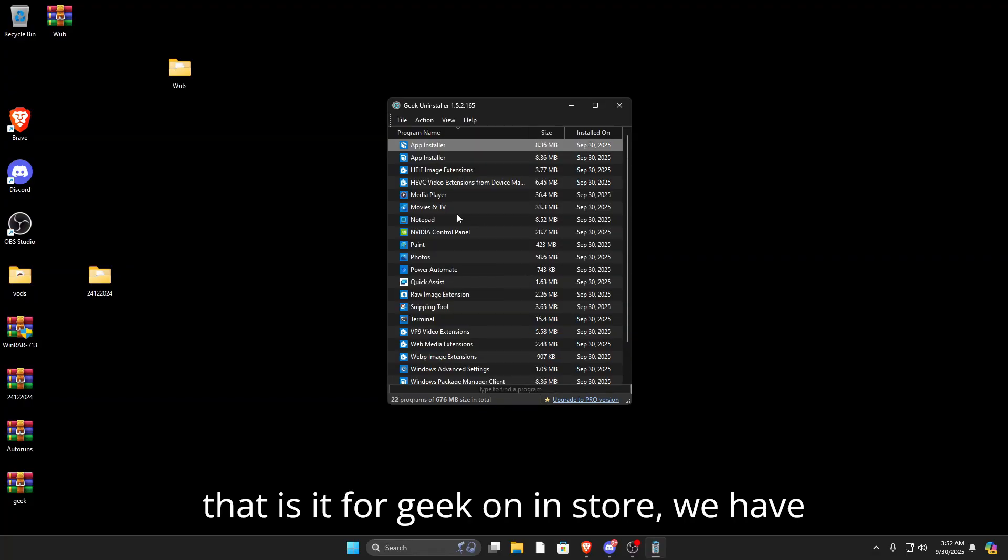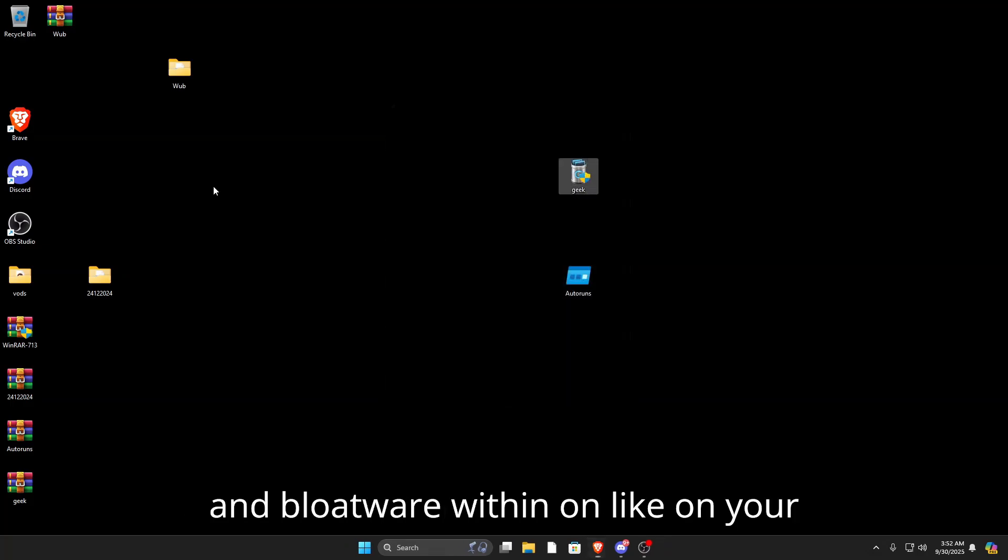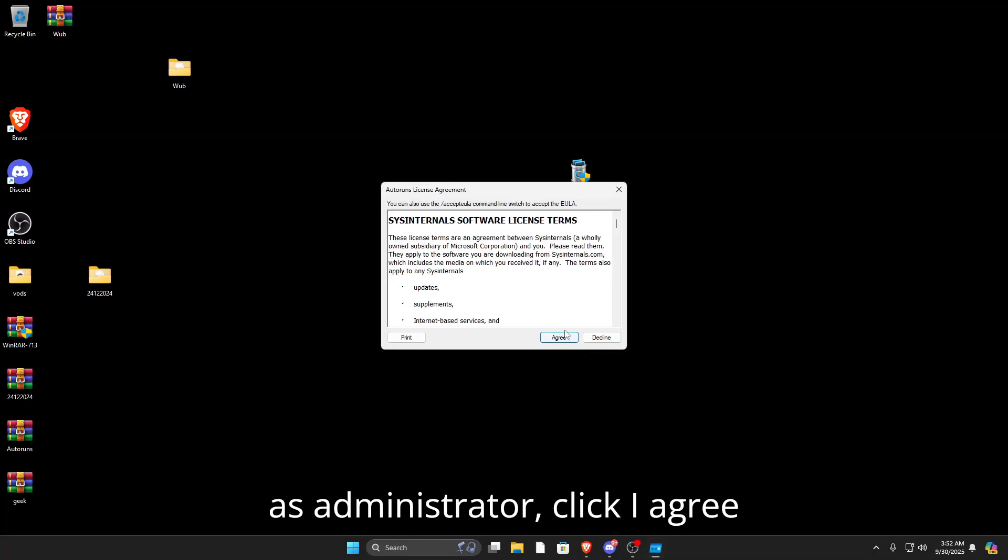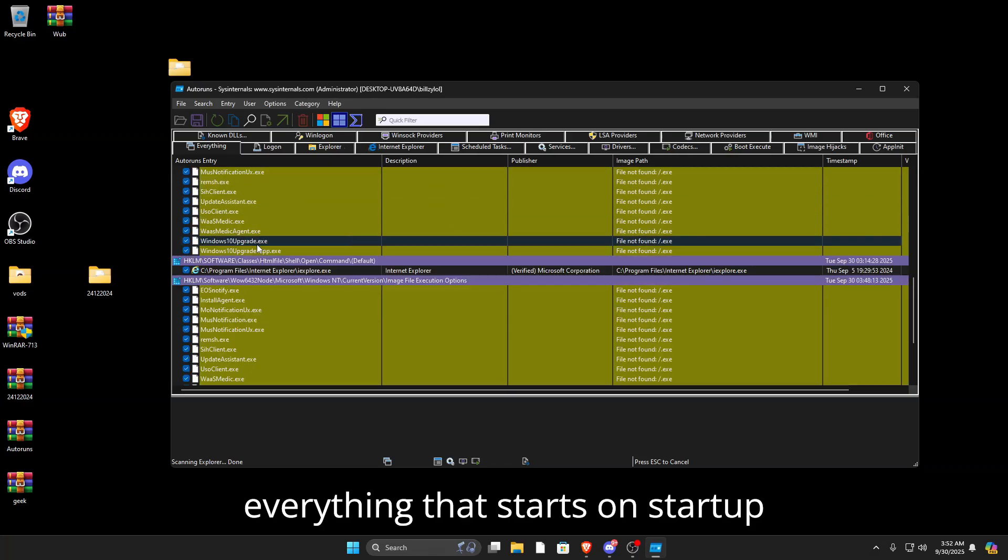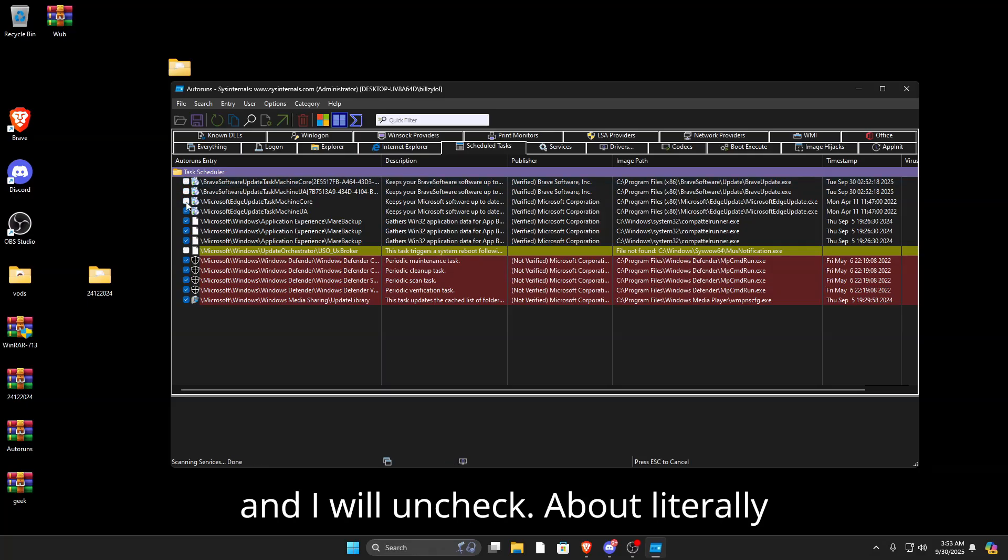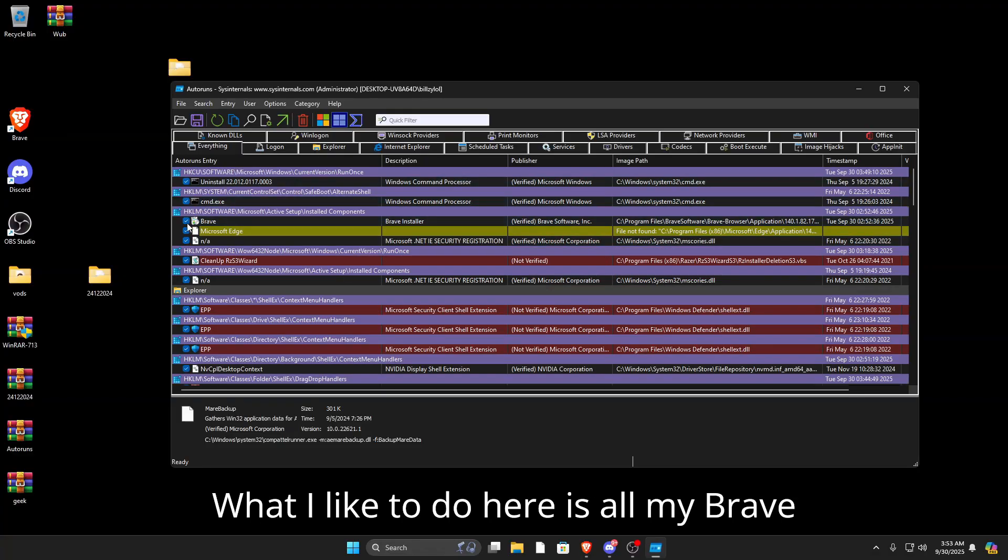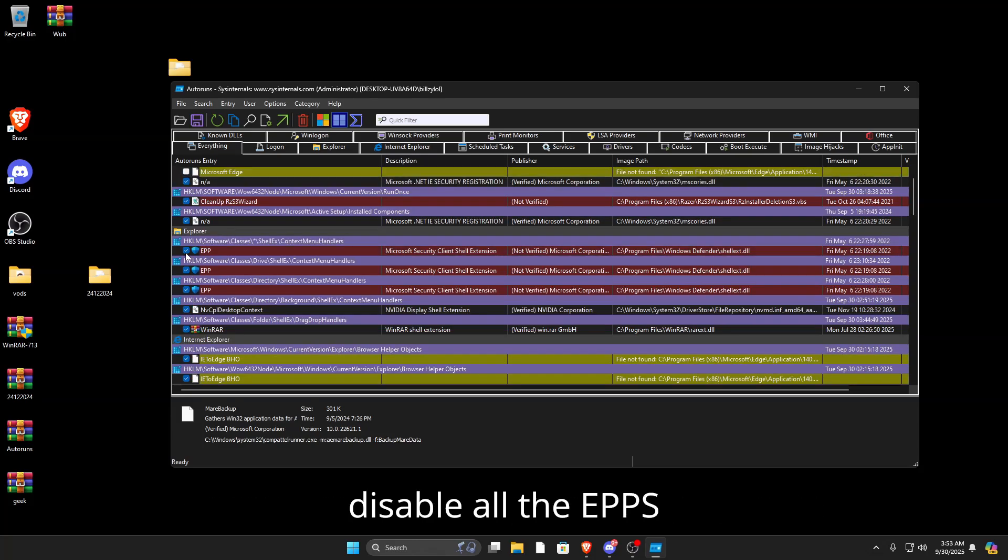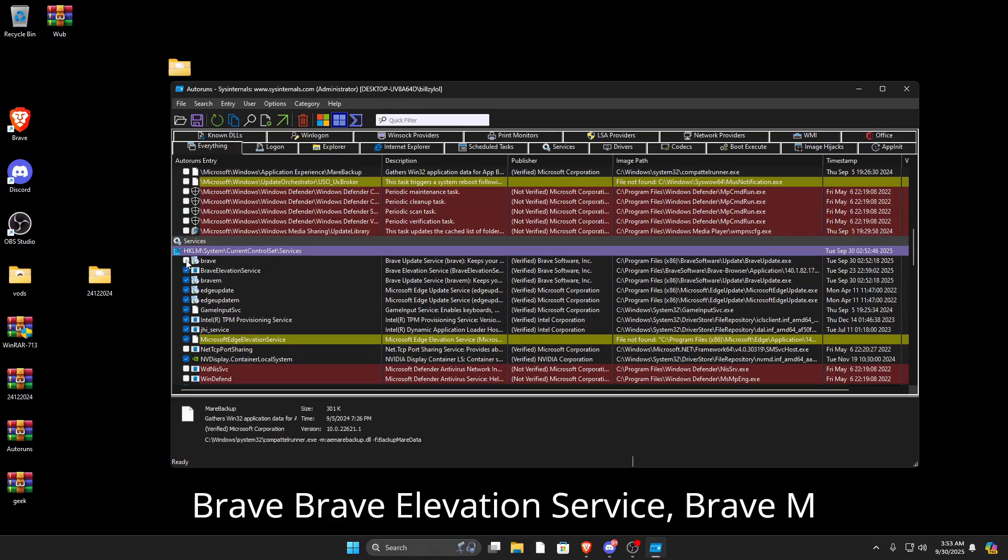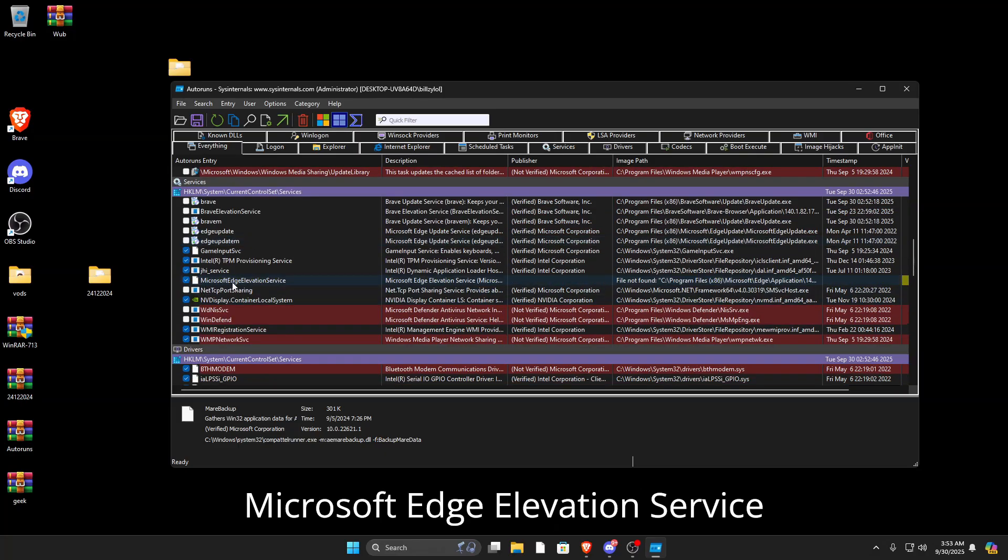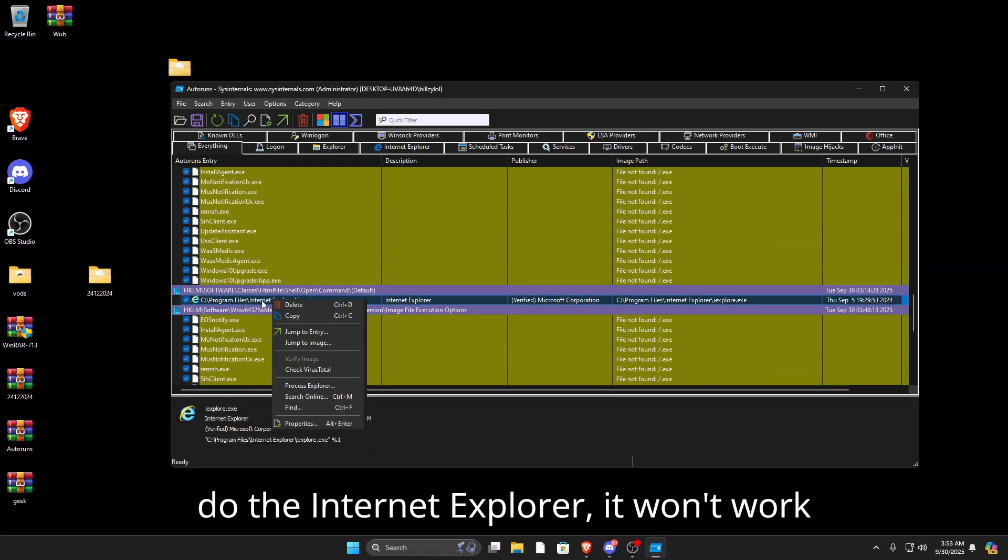Next we're going to run AutoRuns as administrator. Click I Agree. This will show you everything that starts on startup on your PC. Go to Schedule Tasks and uncheck literally everything in here. Then go to the Everything tab. I like to disable all the Brave and Microsoft stuff so it doesn't run at startup anymore. I'll disable Brave Elevation Service, Brave M, Edge Update, Edge Update M, and Microsoft Edge Elevation Service. That is it for my PC.